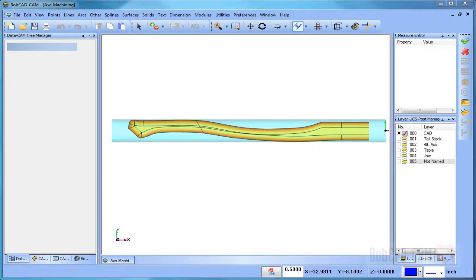Hey everybody, it's Al with Bobcad. Today I wanted to look at machining an axe handle using a fourth axis on a router. Let's go ahead and get into it.